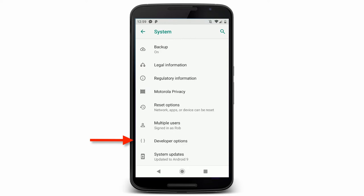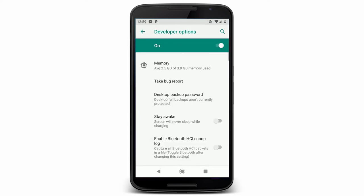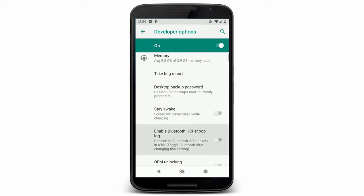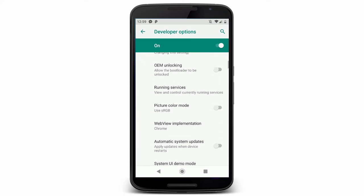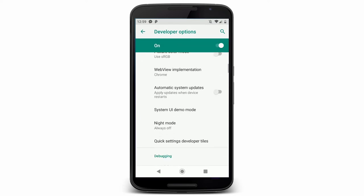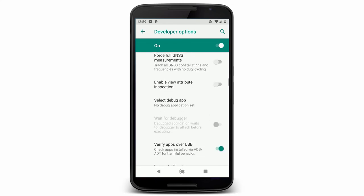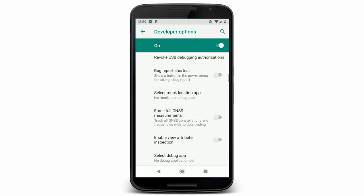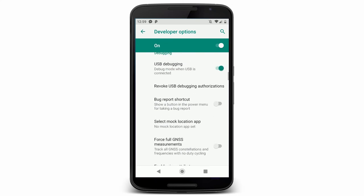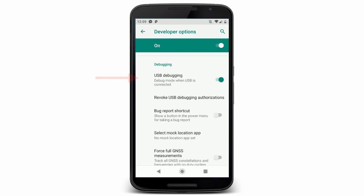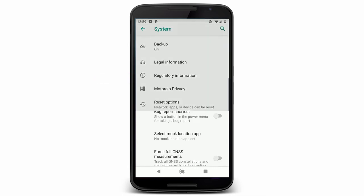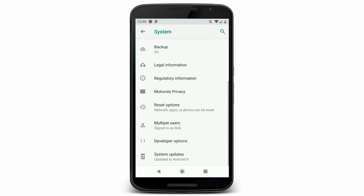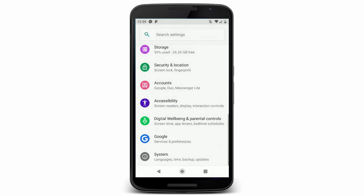You tap on the build version a bunch of times, and it'll let you become a developer. And then you get this option for developer options. If you go into developer options, you can see on my phone it's already enabled. And if you jump down to USB debugging, you can turn this on. And that allows you more access for your phone to the USB port. Like I said, you may not have to do that.